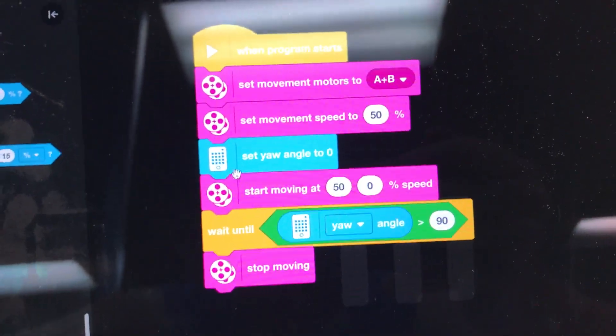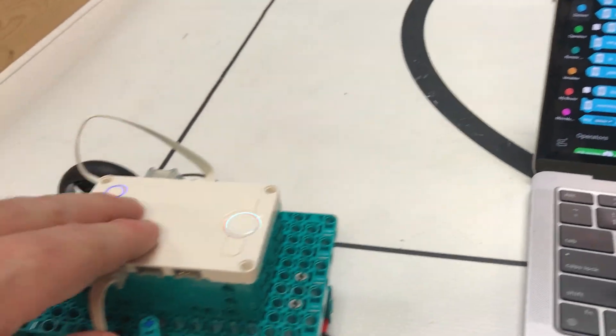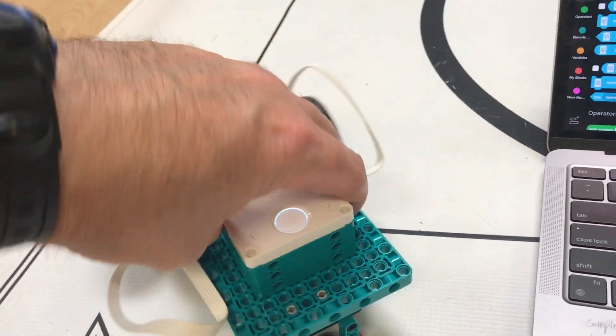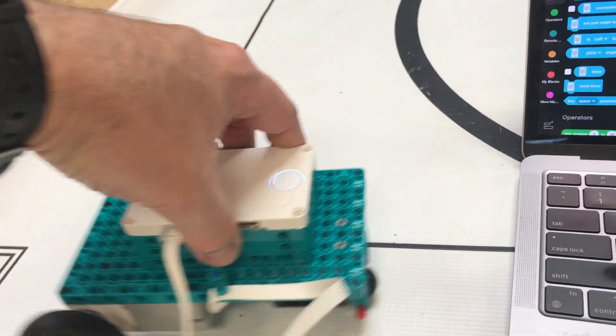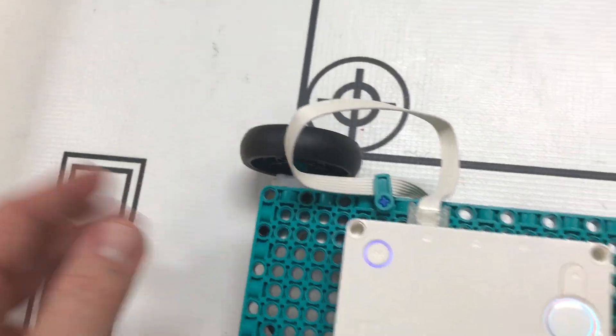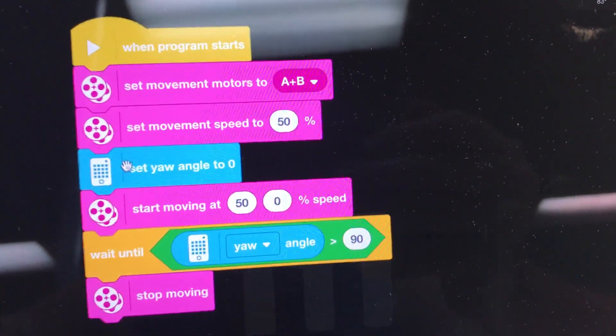And I like that because then what that will do is that will reset no matter what orientation the robot happens to be, it'll be that that orientation right there is going to be zero at that point in the code.